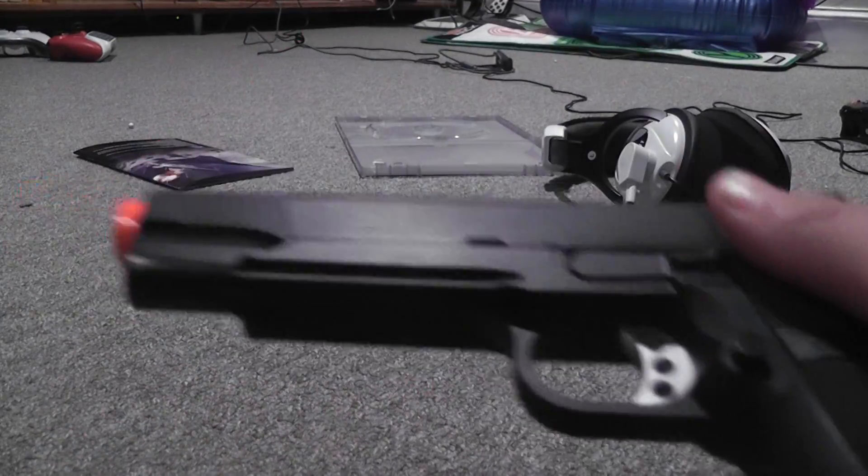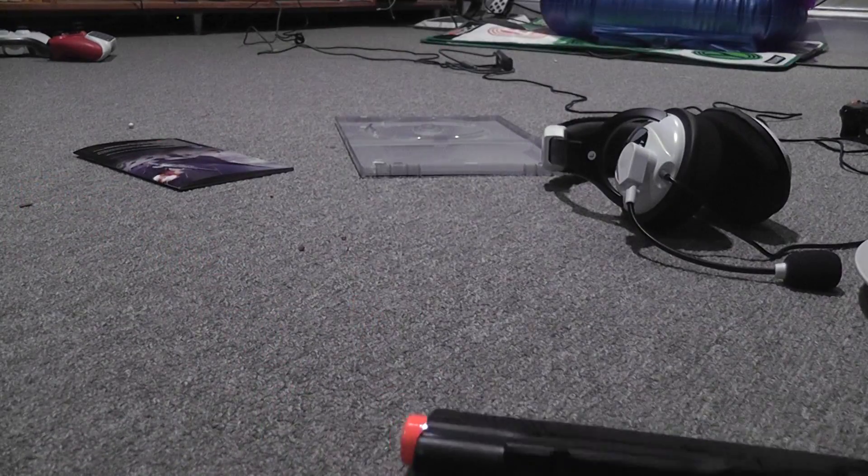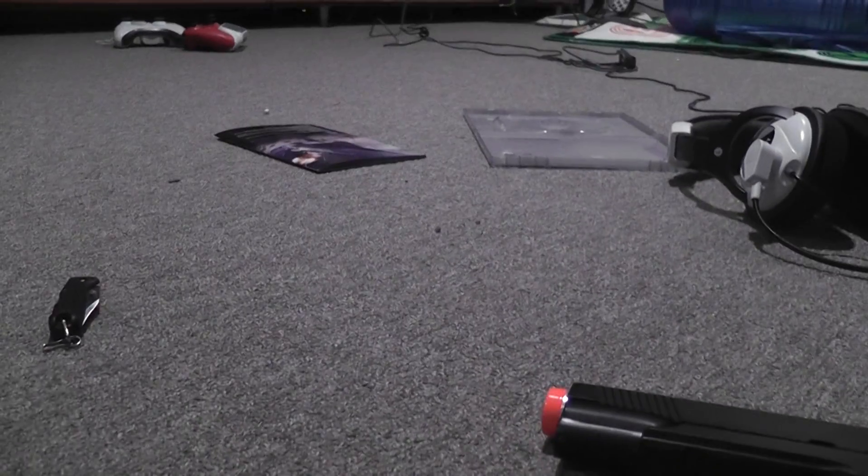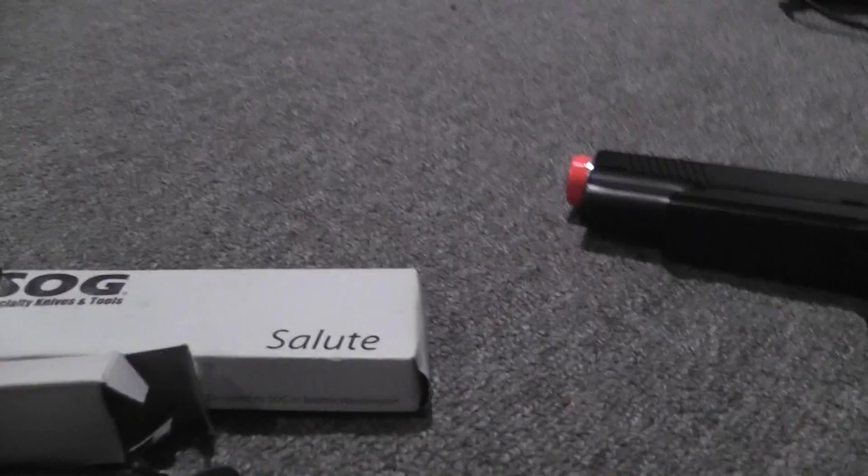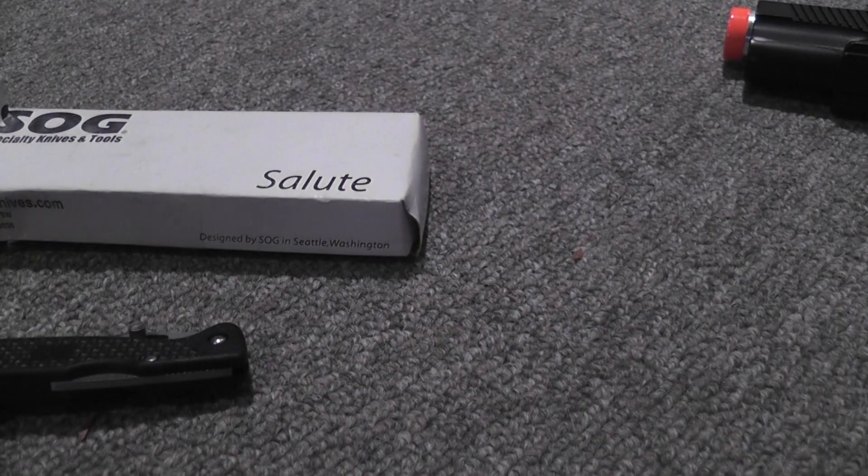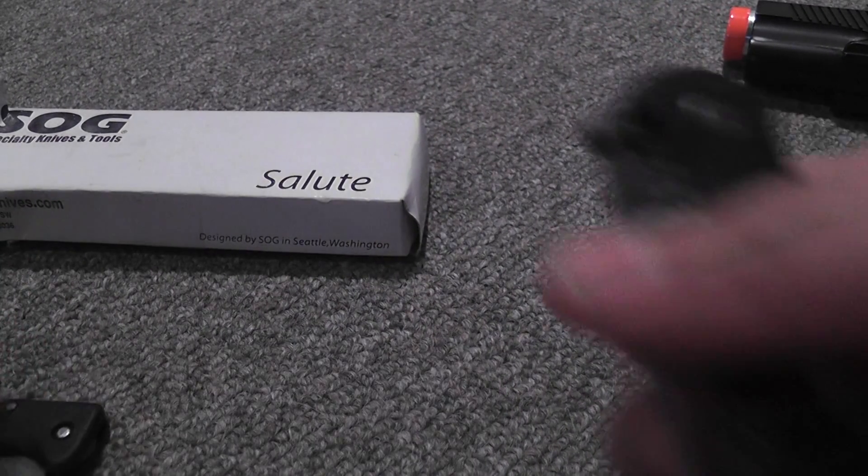And also you might notice that I've got some knives. This is the little free one that came with this one.